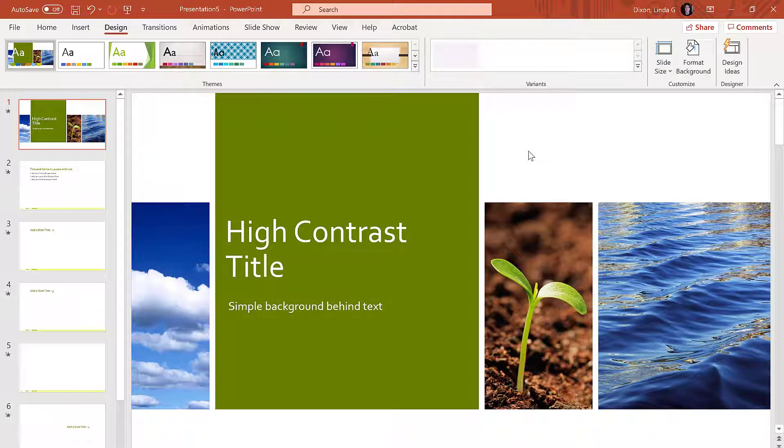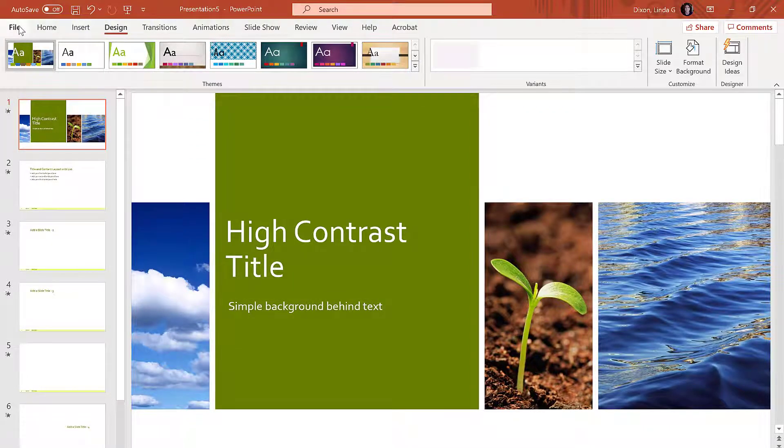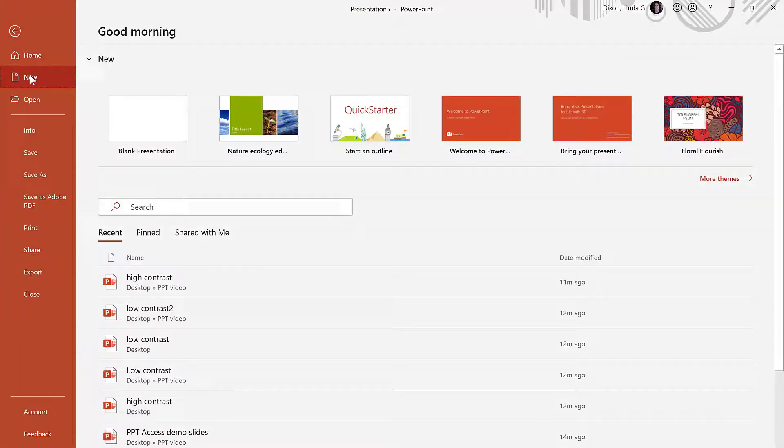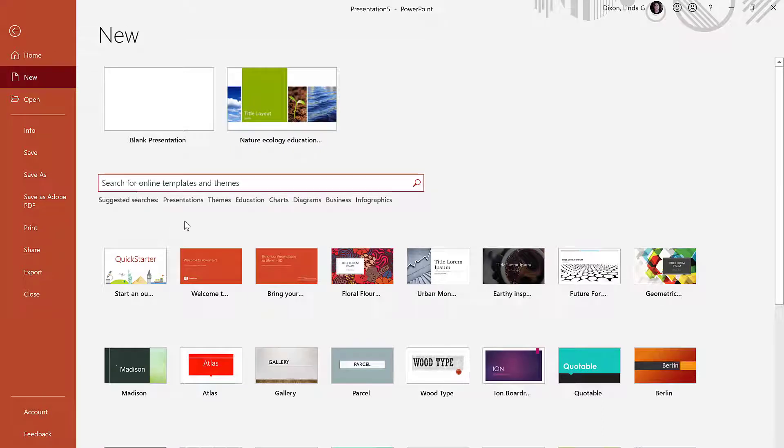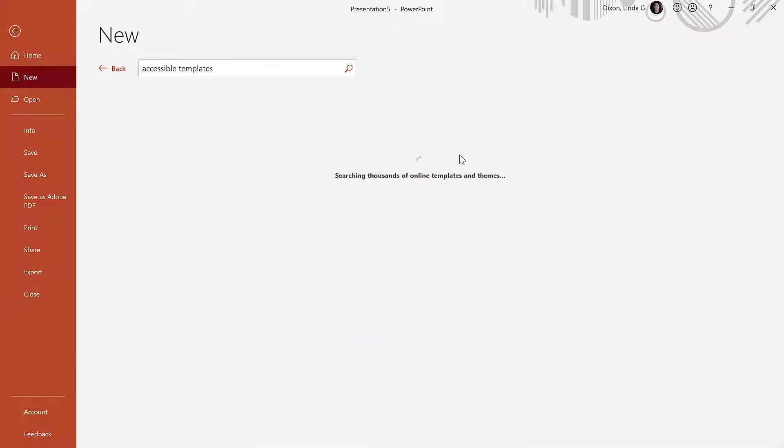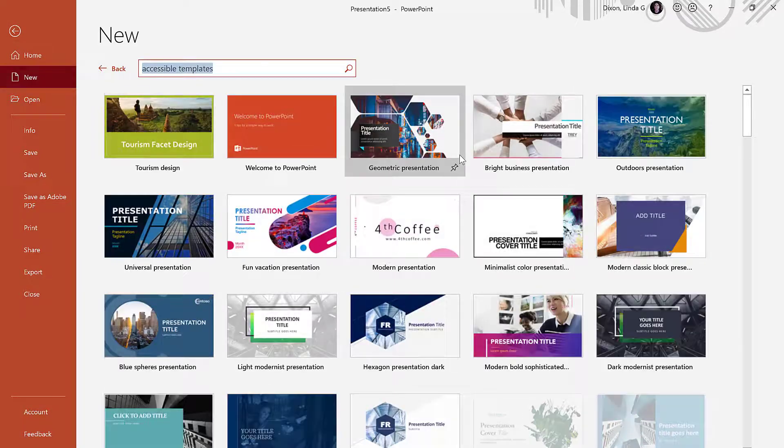You can search for accessible templates by selecting File, New, then type Accessible Templates in the search field. While this doesn't guarantee accessibility, it does increase the likelihood of finding a suitable template.